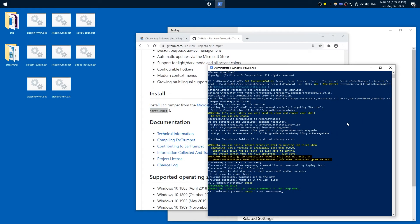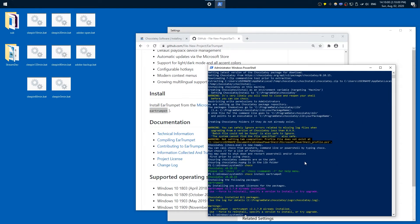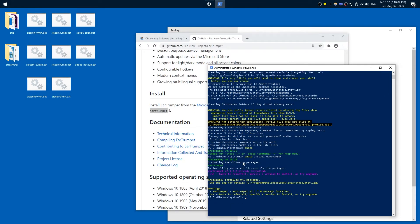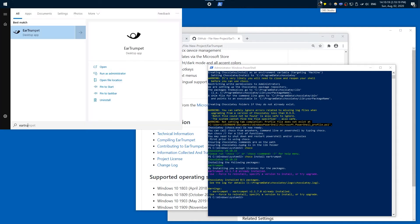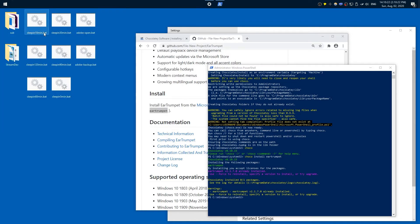Once you have Chocolatey, run the command 'choco install eartrumpet', paste it with Ctrl-V. In my case it says already installed — in your case it should install. Then it should run immediately, or you can press Start and type in Ear Trumpet. And there it is, already running.